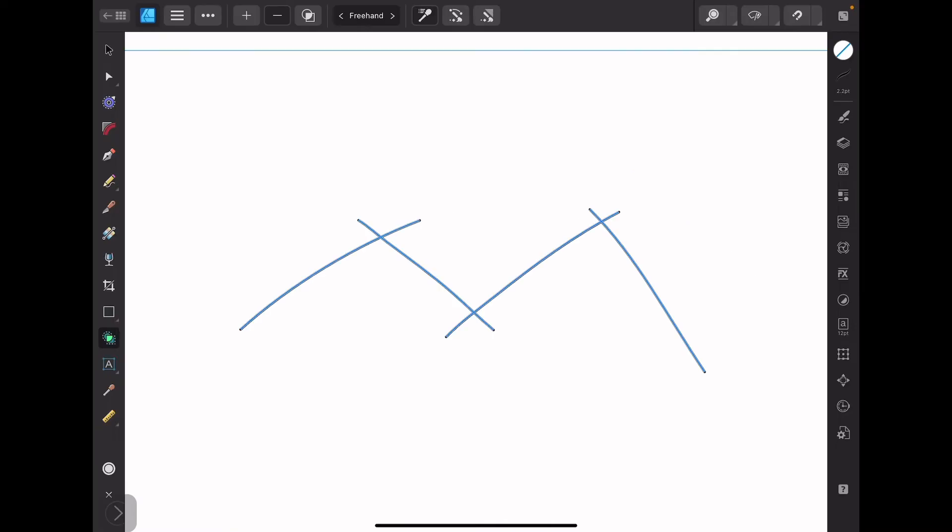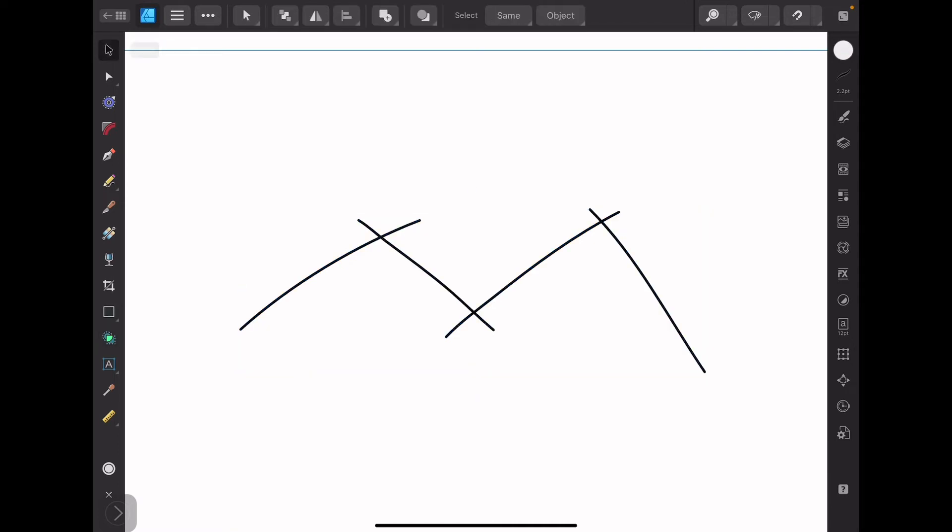Now you cannot do that in Affinity Designer. You do need to have the strokes be creating a closed region in order to subtract segments. So there is a trick to it however.